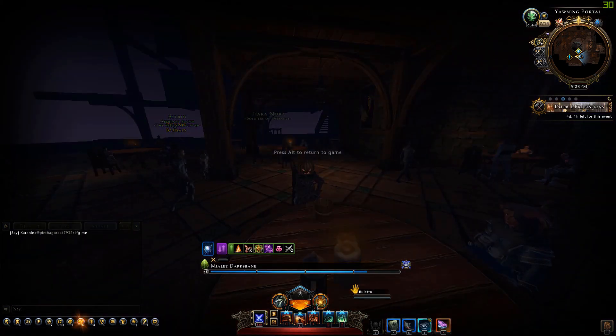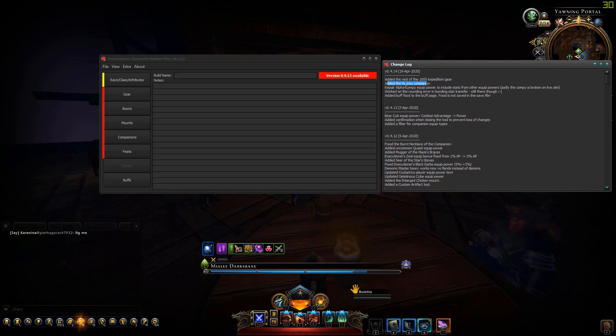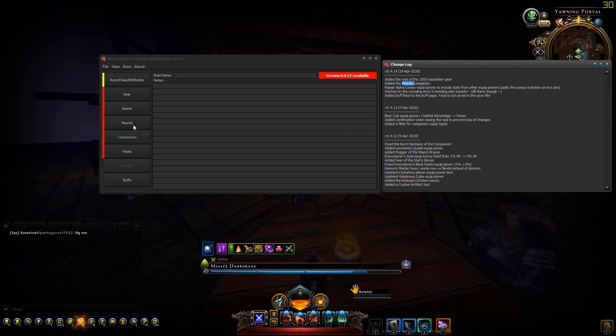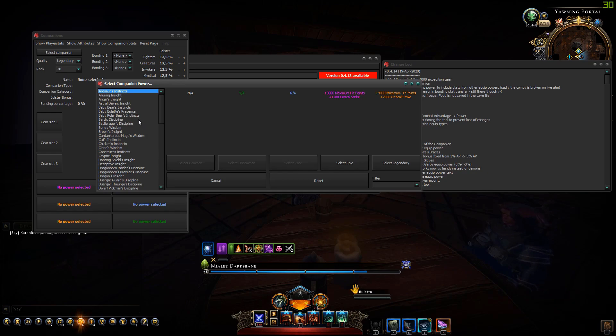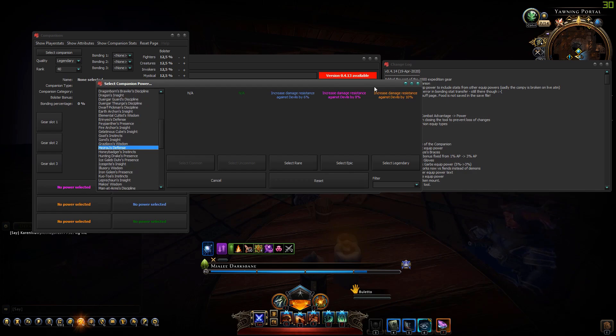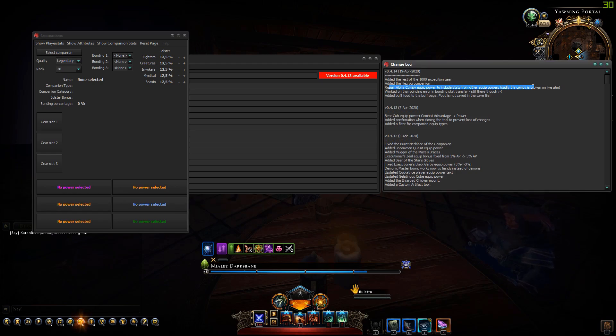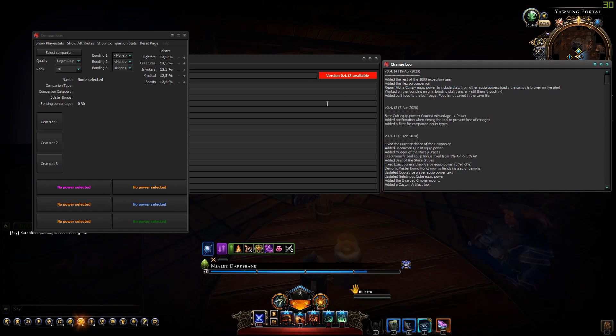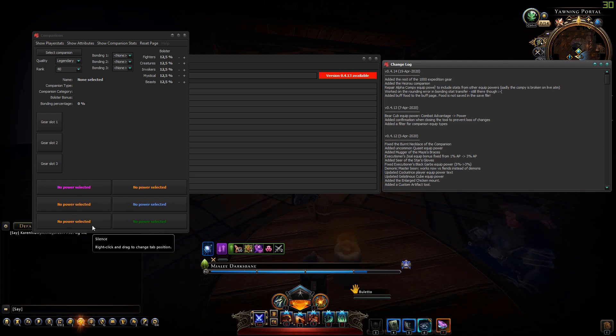The Hezeru companion was added in the zen store. It's in here now, increases damage resistance against devils. Then the alpha compi equip power I fixed it in the tool, so it takes into account the power that you got from other equip powers.